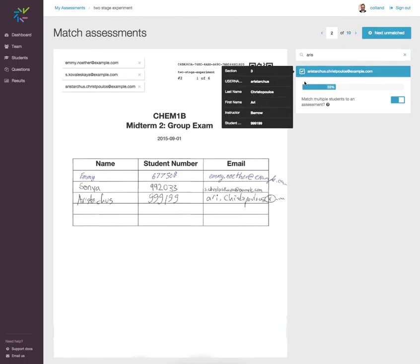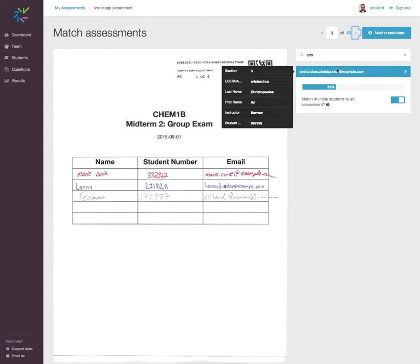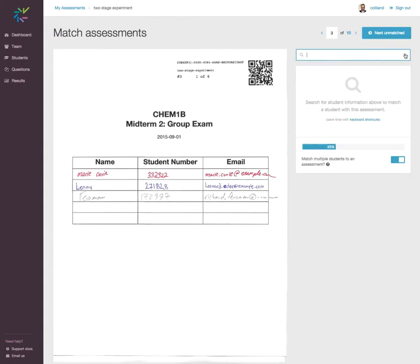Having completed the association of these three, I can switch to the next assessment and proceed.